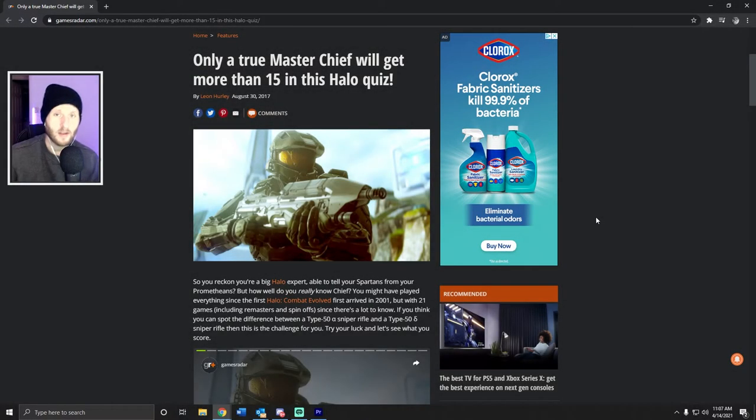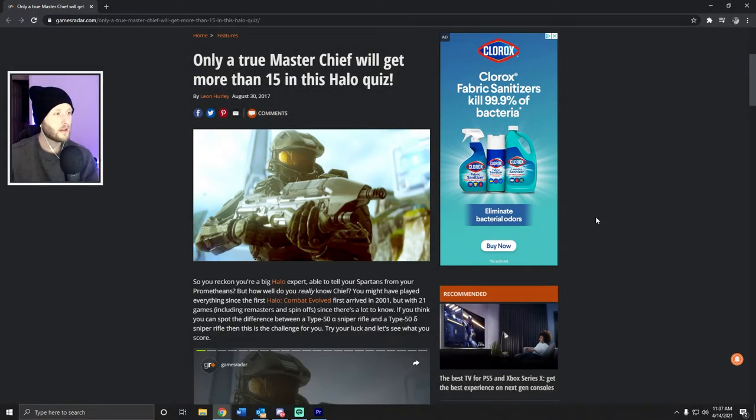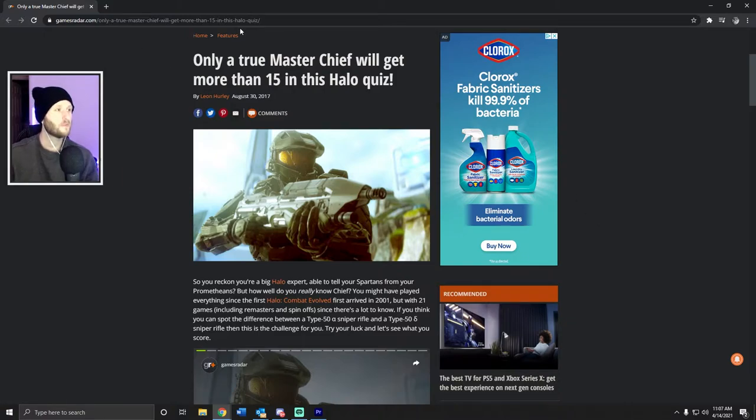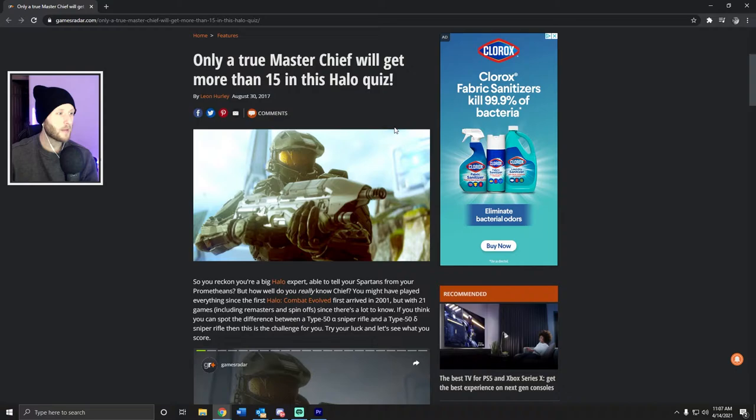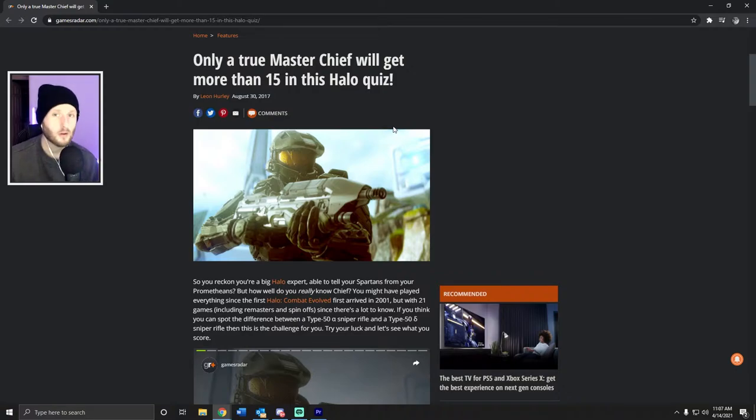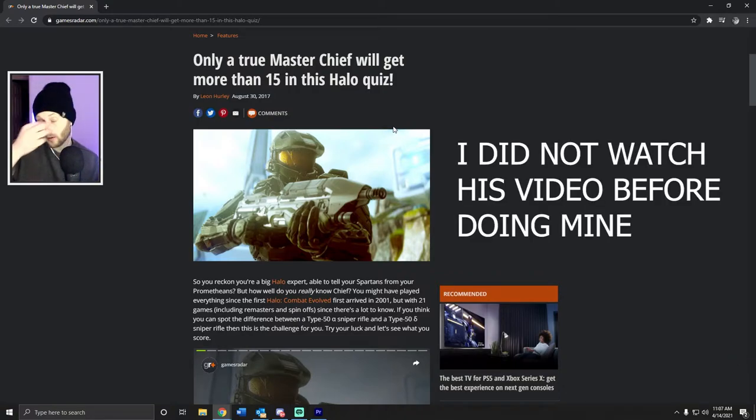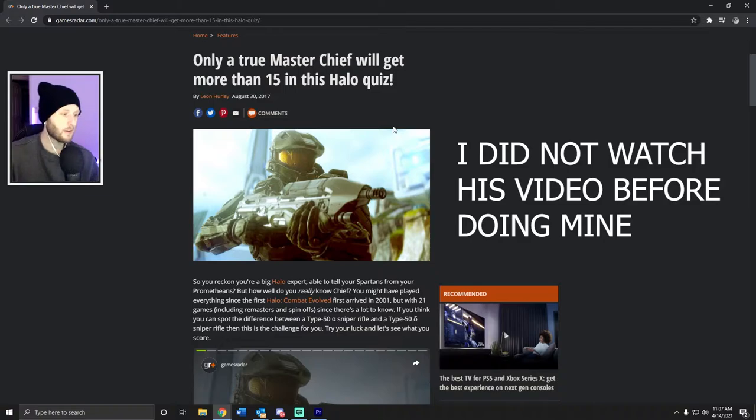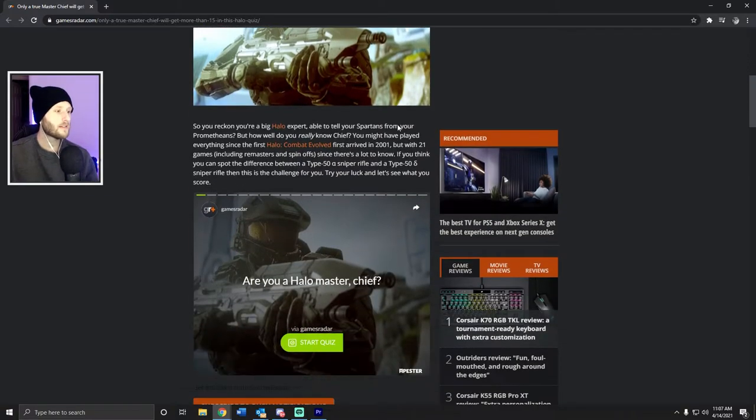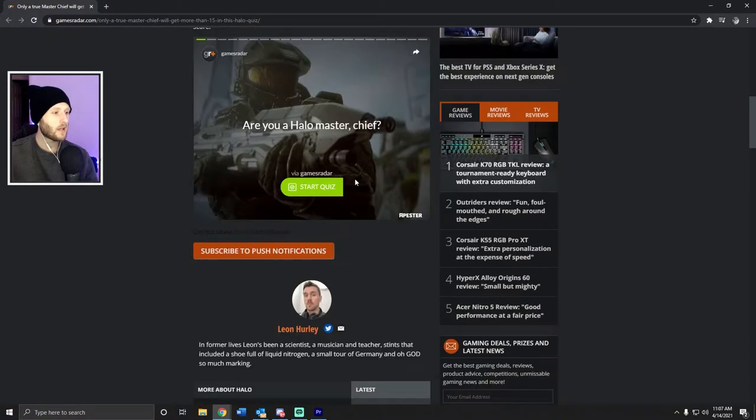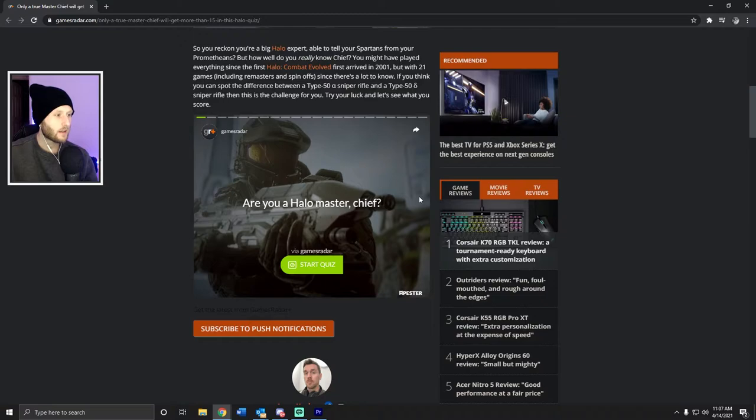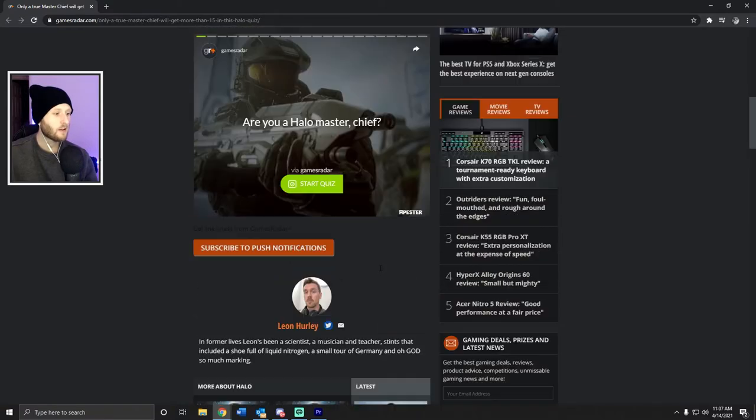Hello everyone, Hollow Tide here. Today I'm going to be doing a video on a Halo 15-question quiz: Am I the Master Chief? I saw BBK Dragoon do this. If you guys don't already sub to him, fantastic content creator, you should go do it. But basically I'm gonna take this quiz and see if I know anything about Halo.